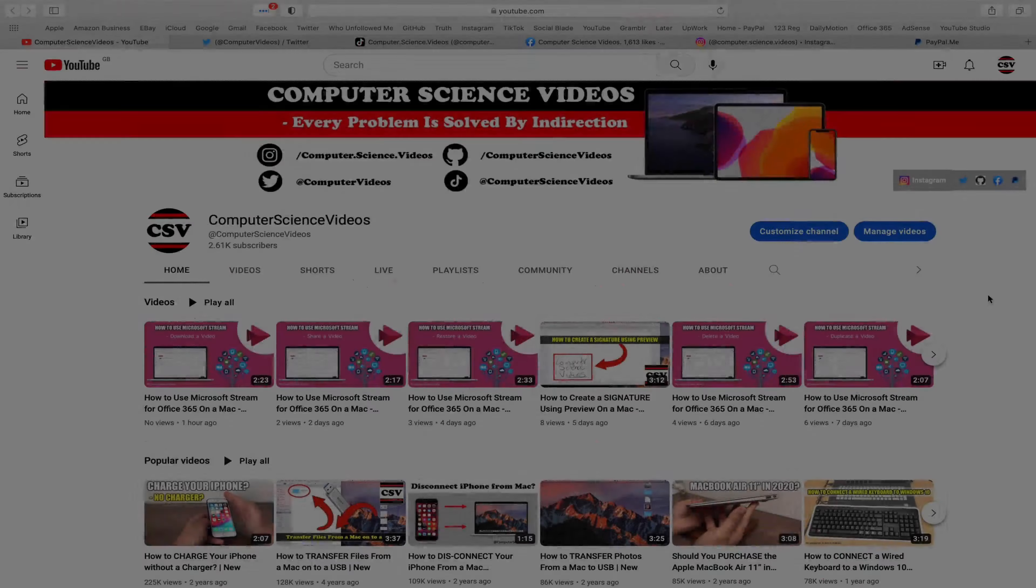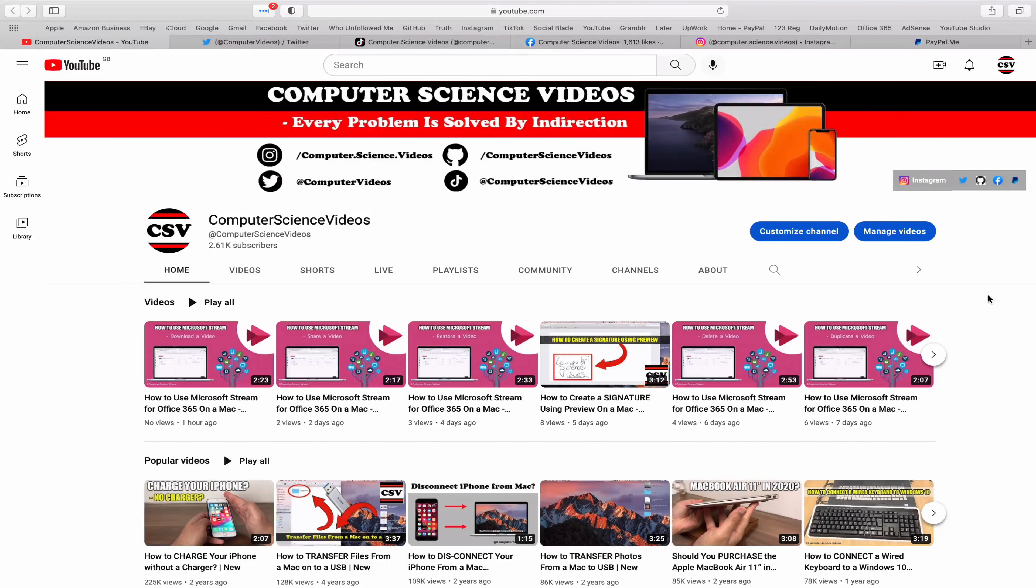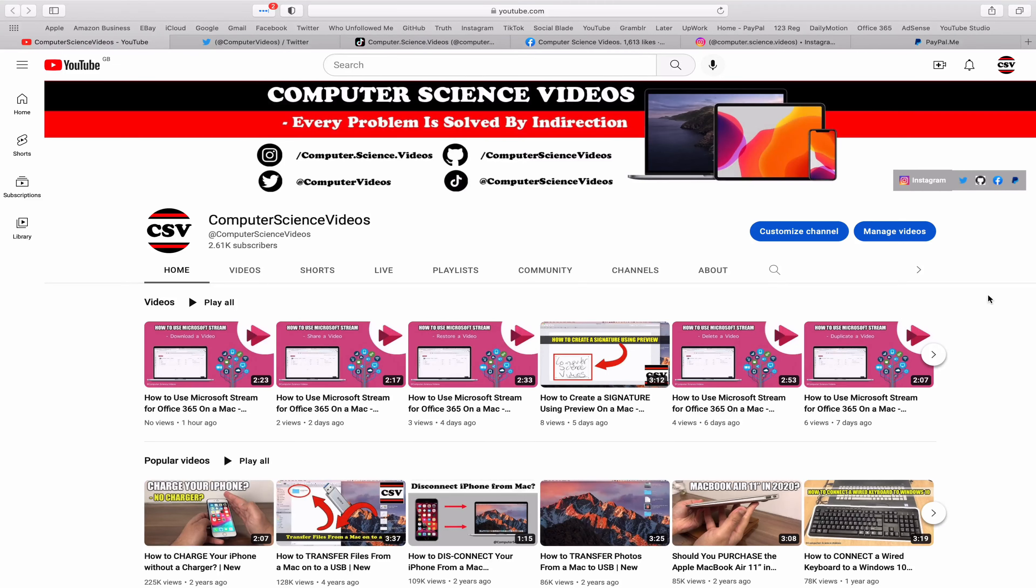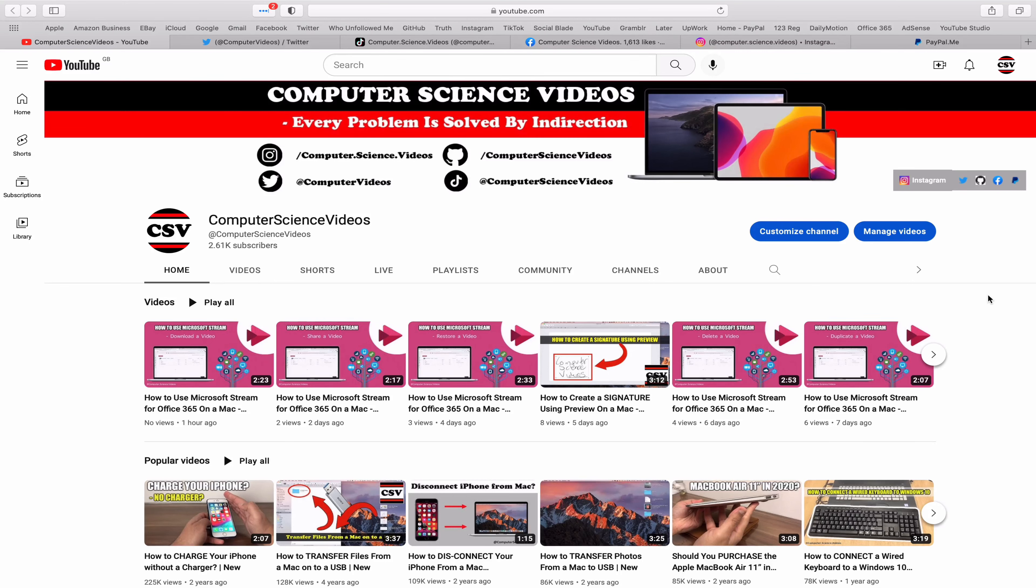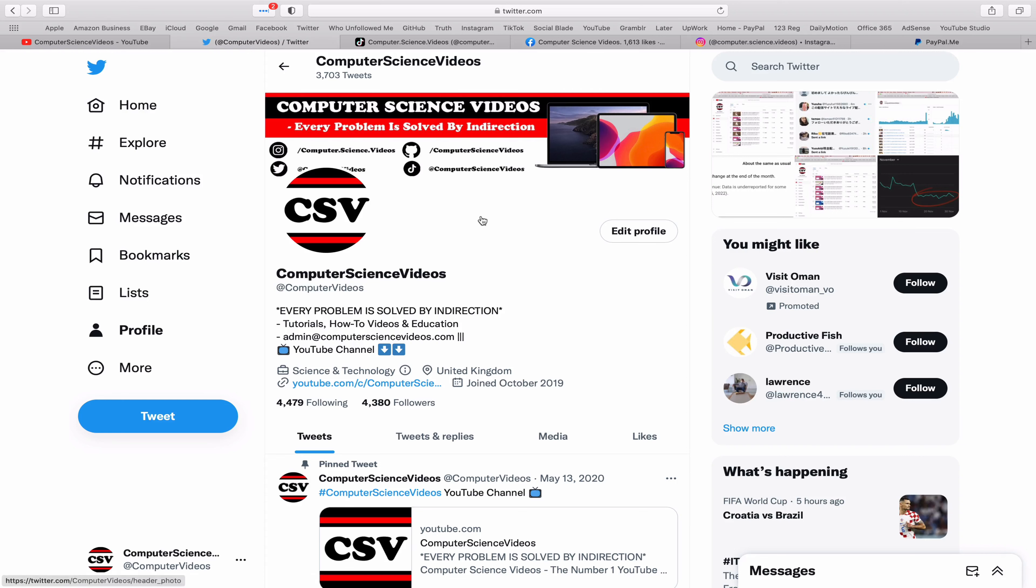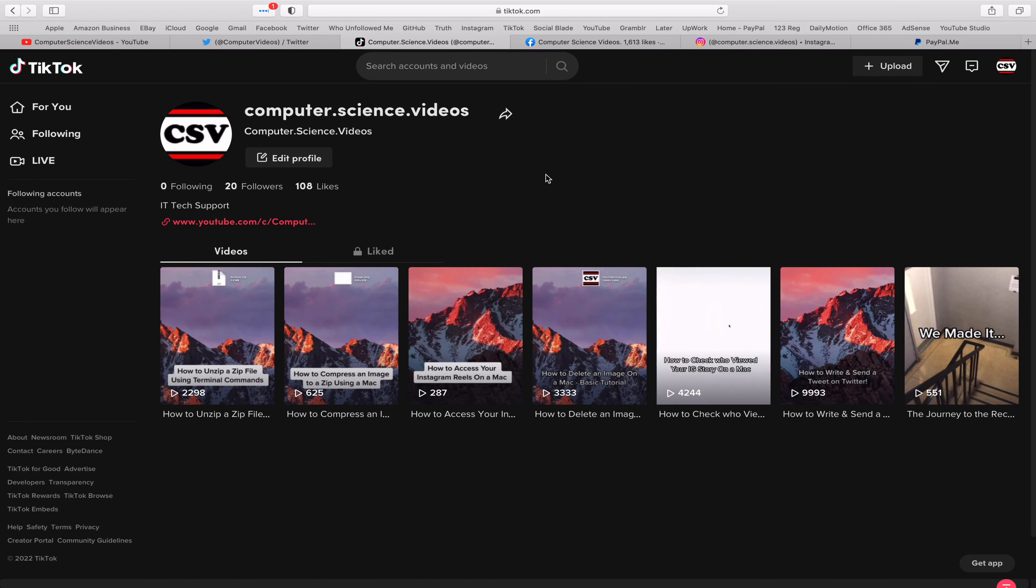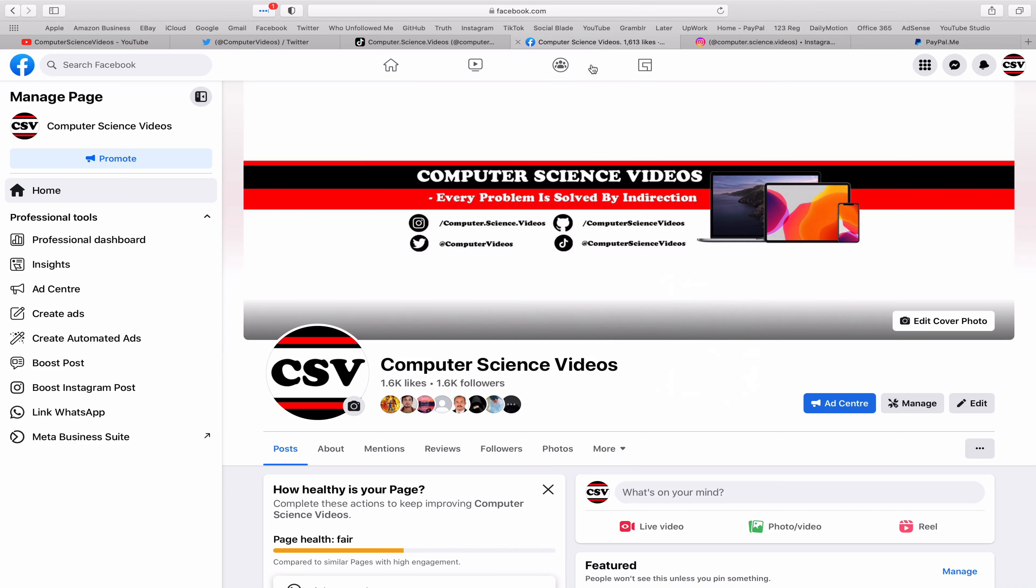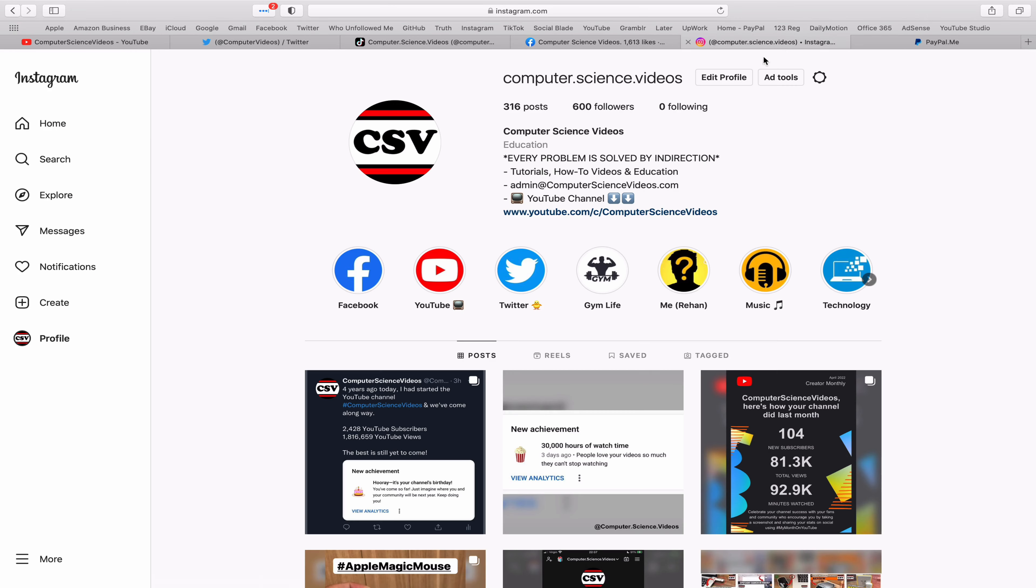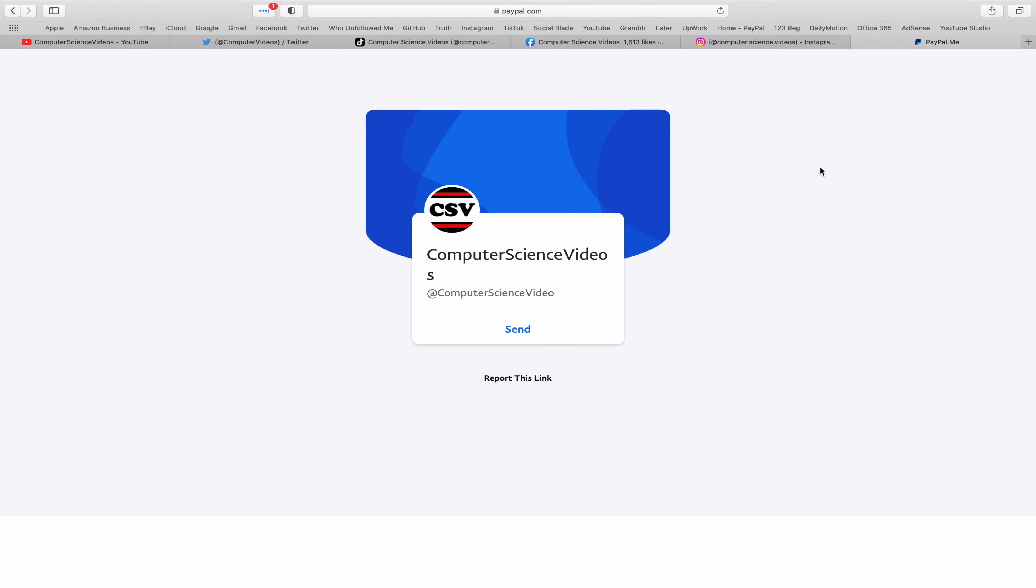Before I start this tutorial, I would like to say that you are more than welcome to subscribe to my channel, Computer Science Videos. As we know, every problem is solved by indirection. You can also follow my Twitter account – we are trying to grow as fast as ever. I'm on TikTok, we post videos here and there. Follow my page on Facebook, I'm also on Instagram, and you are more than welcome to support me on PayPal.